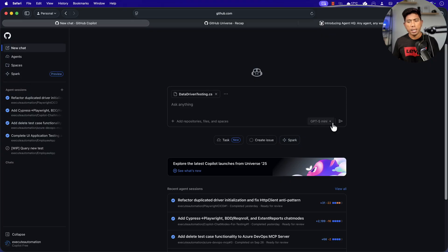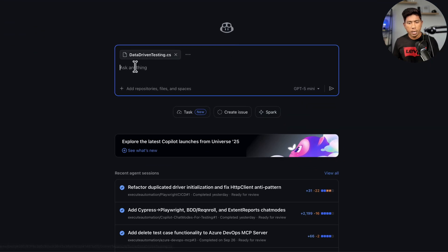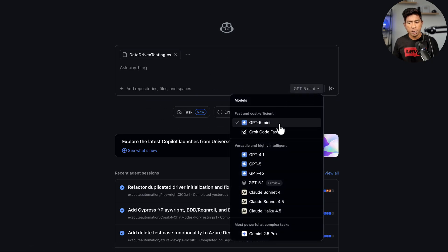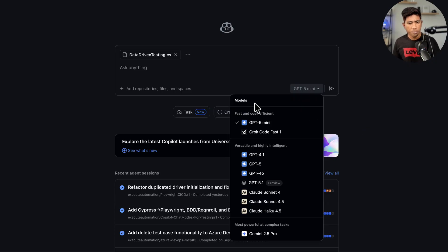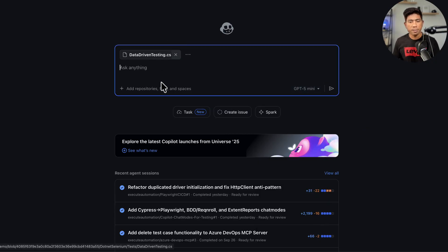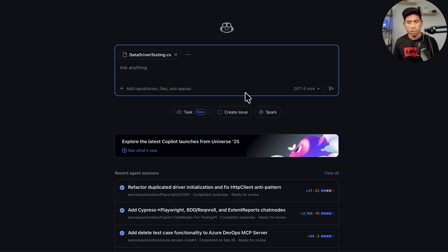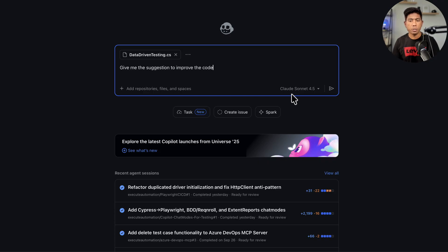GitHub Spark is still in preview and you can use it from there. You also have a Visual Studio Code-like chat window where you can select different models like GPT-4o mini, Grok code fast, GPT-4o, Claude Sonnet 4.5, and even Haiku is available. You can use any of these models while working with any workflow. I've already chosen one file from a repository, and if I ask it to fix a particular piece of code, it gives you the suggestion.